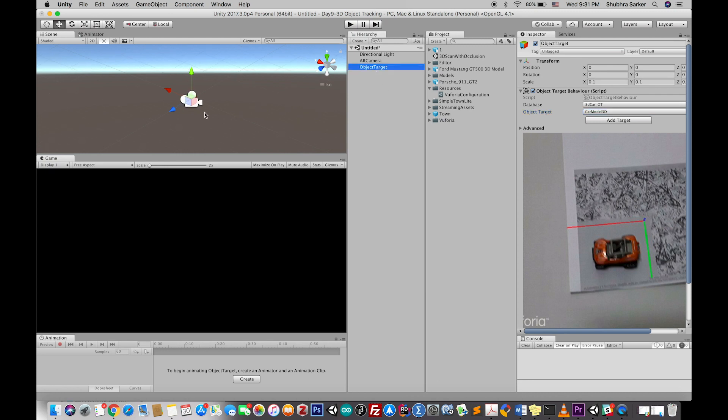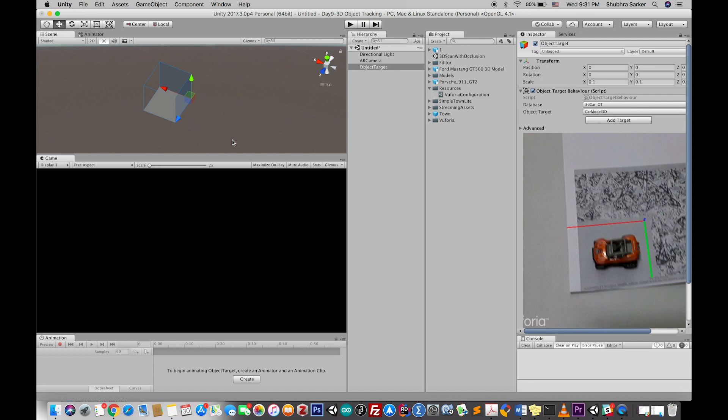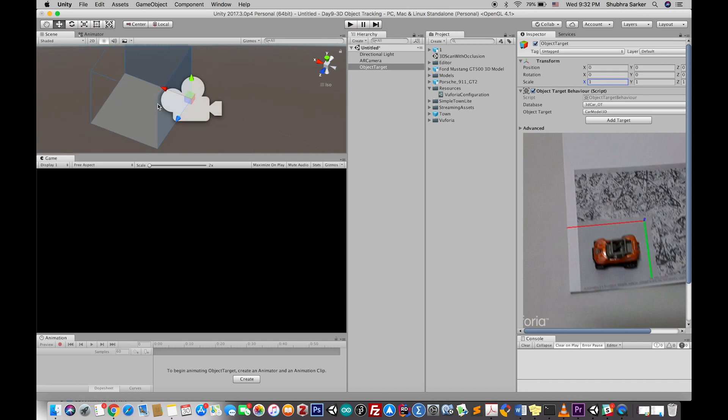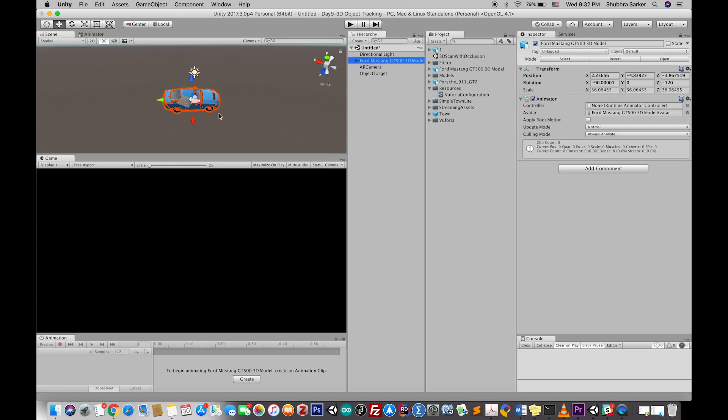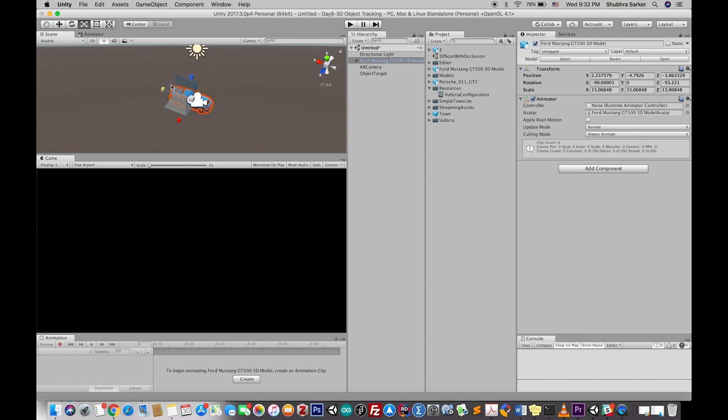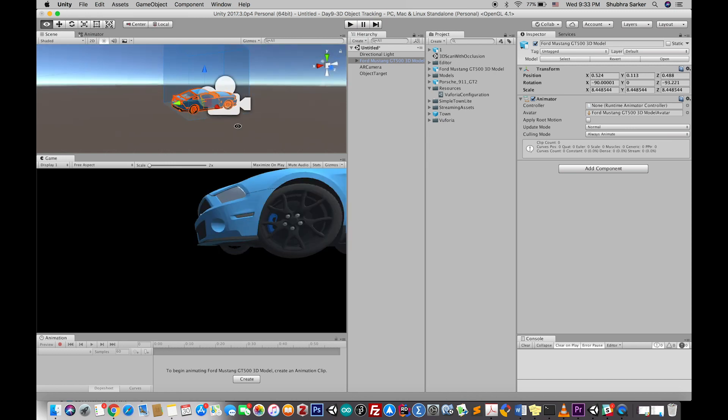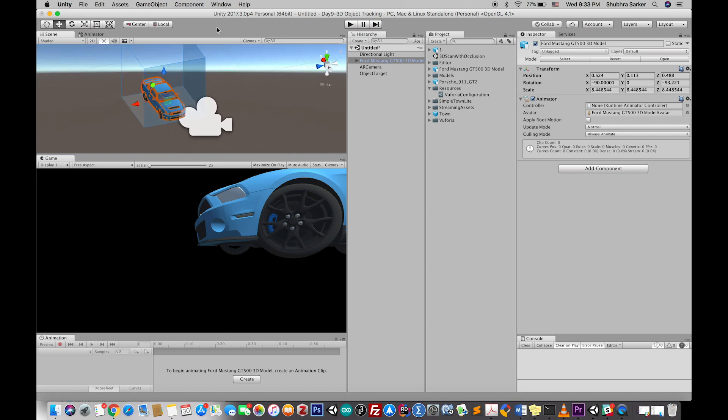Now we're done configuring the object target. The next thing we need is to drag and drop the object that we're going to augment. Before doing that, notice the scale is pretty low at 0.1, so I'm going to increase it to 1 to make the augmented model a little bigger. After that, I'm going to drag and drop this car model into the Unity editor, scale it a little bit, and place it at the same position where the object target behavior is located. Finally, I'm going to place this object as a child of the object tracker.